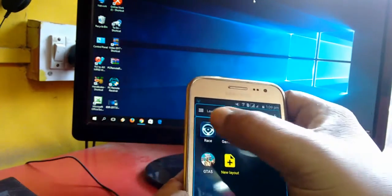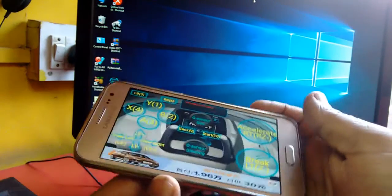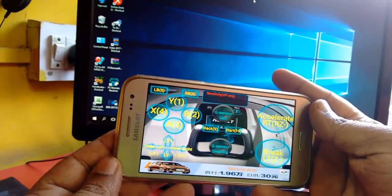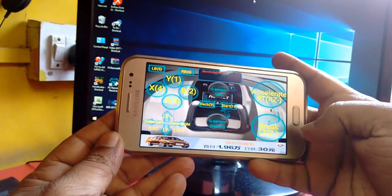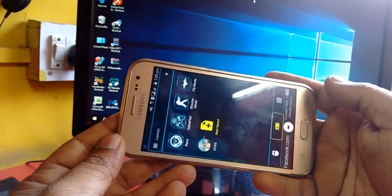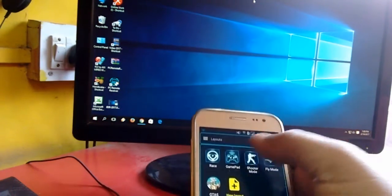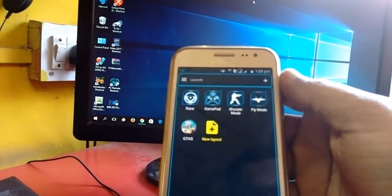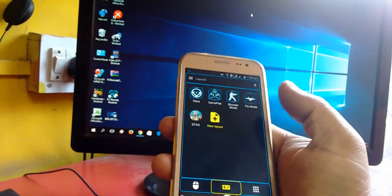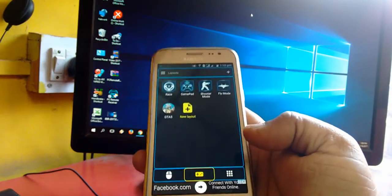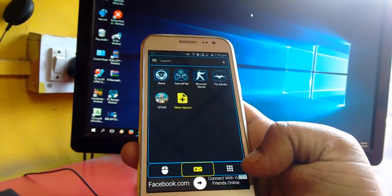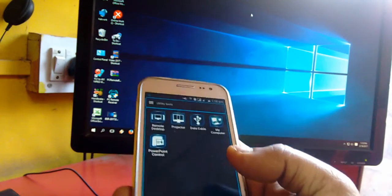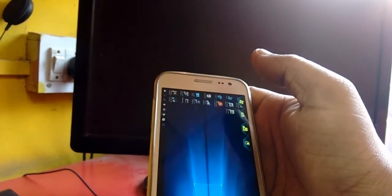Next is gaming control. You can control your racing games, gaming pad, shooter games, fly games, and GTA. The good thing is you can play or control your game from your phone on your PC.